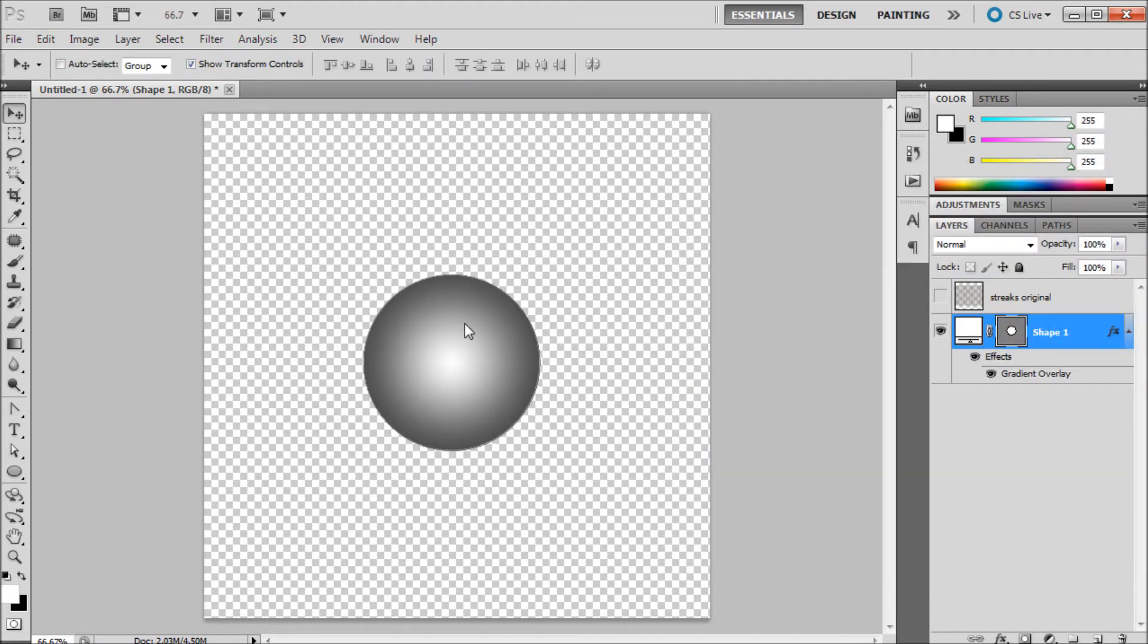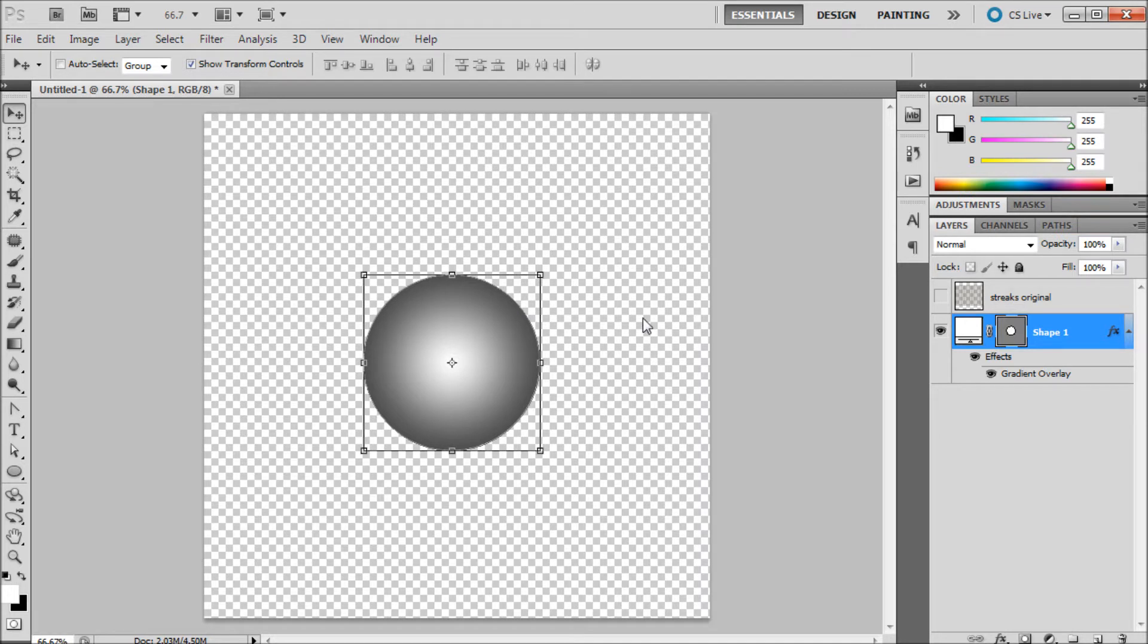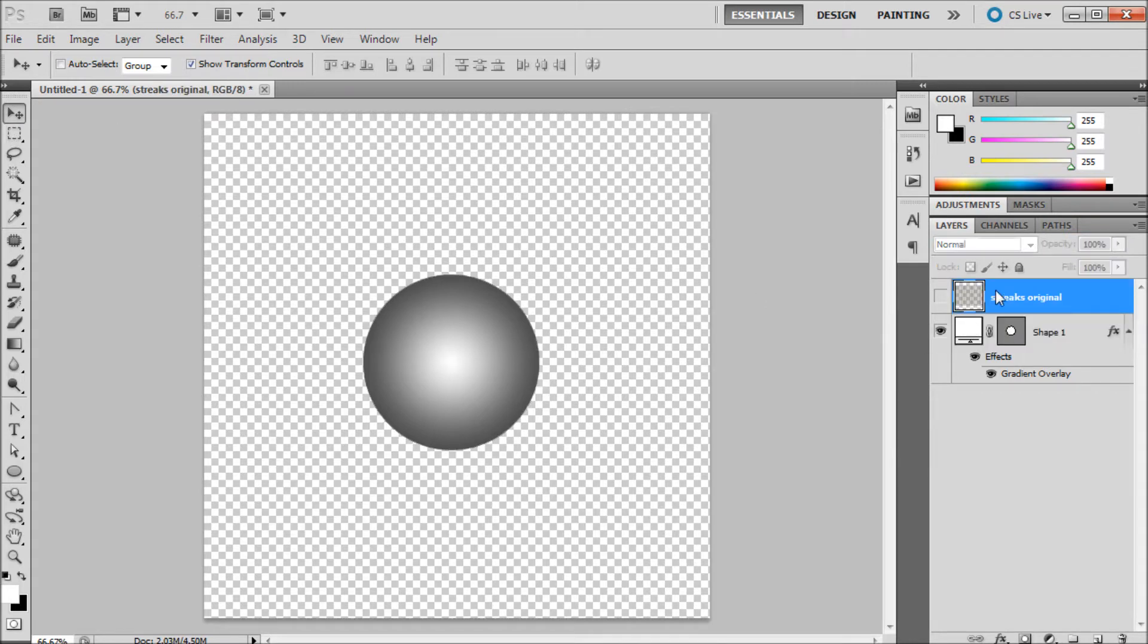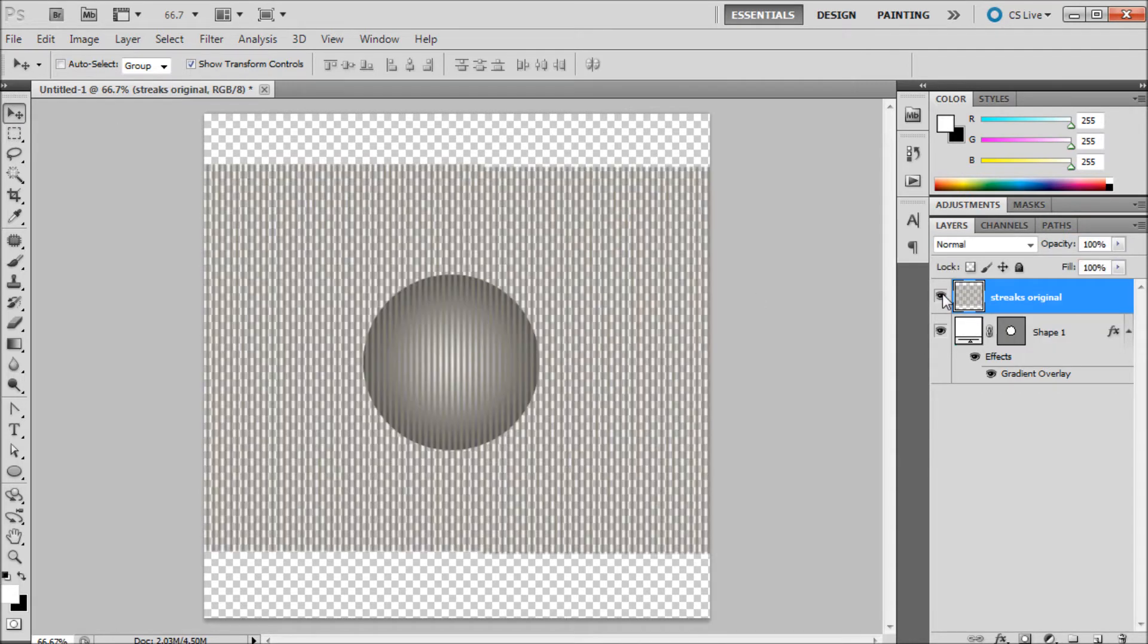And so basically the first step in doing this is that we're going to actually need to select a channel. But before we do that I'm just going to show you exactly what we're trying to get at. So I have this layer called streaks and I've already created this so that you don't have to watch me create it on video.